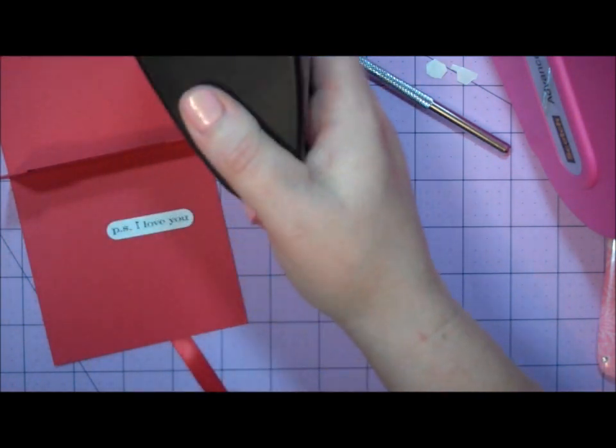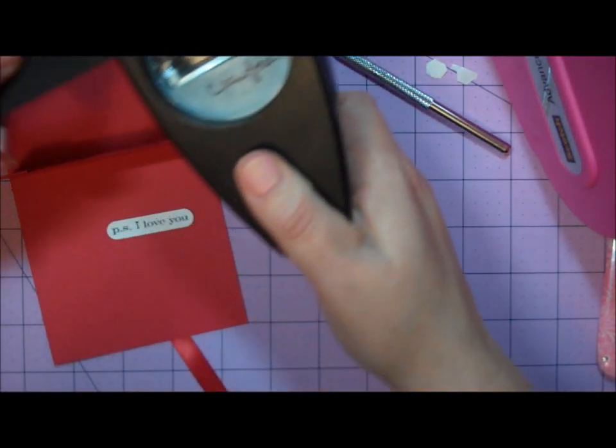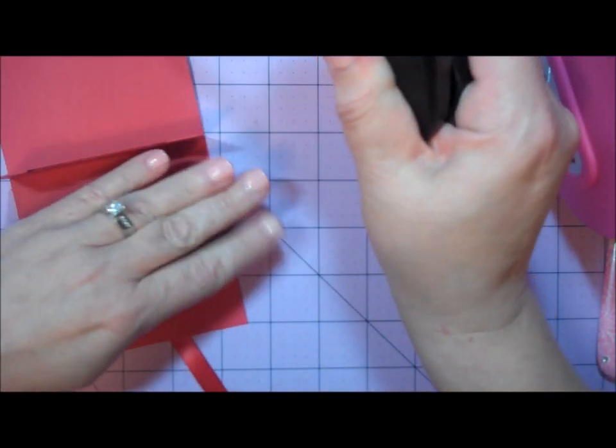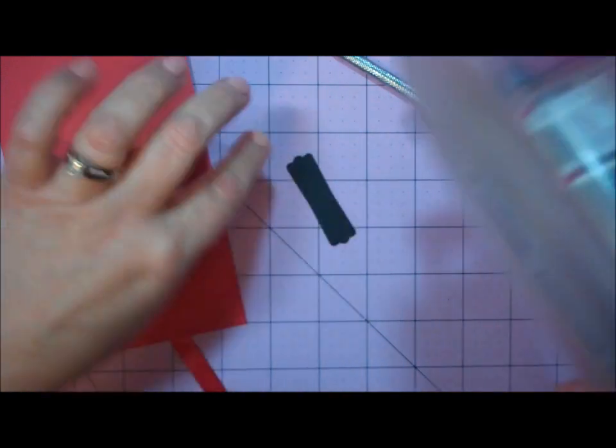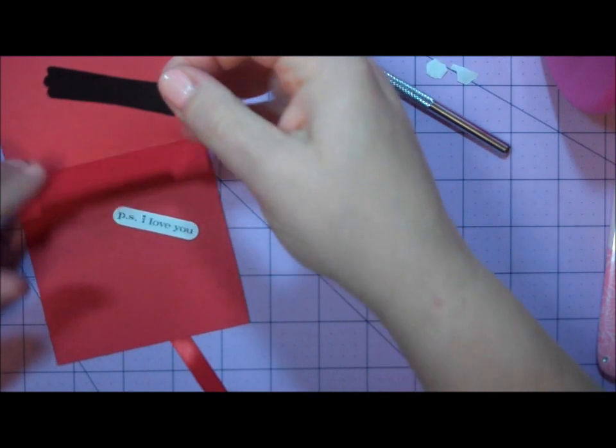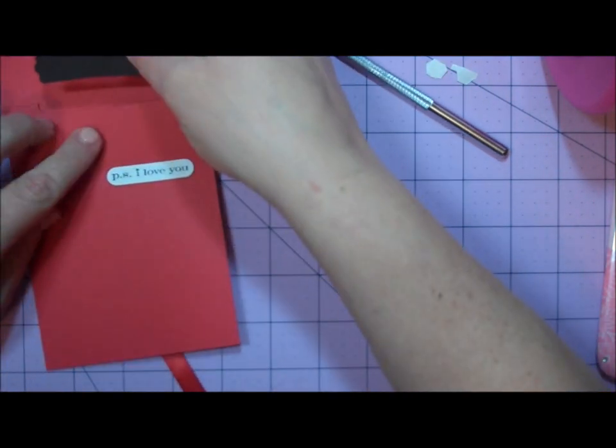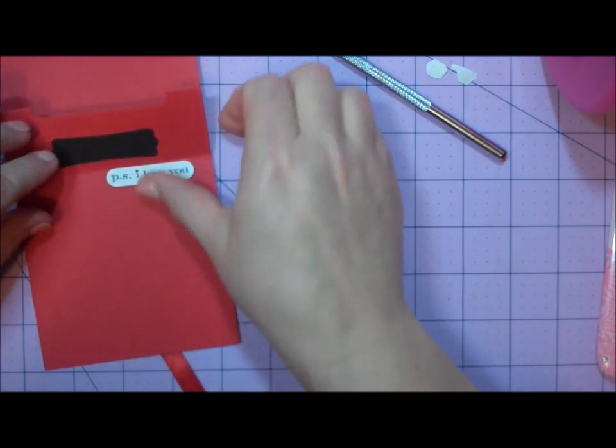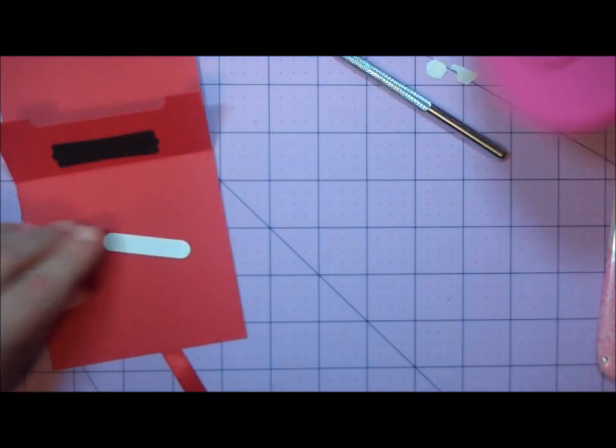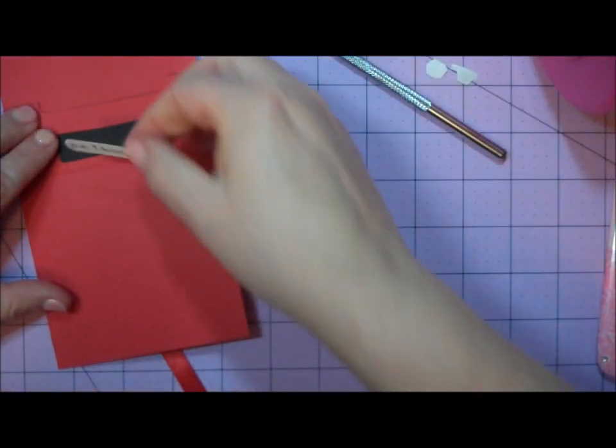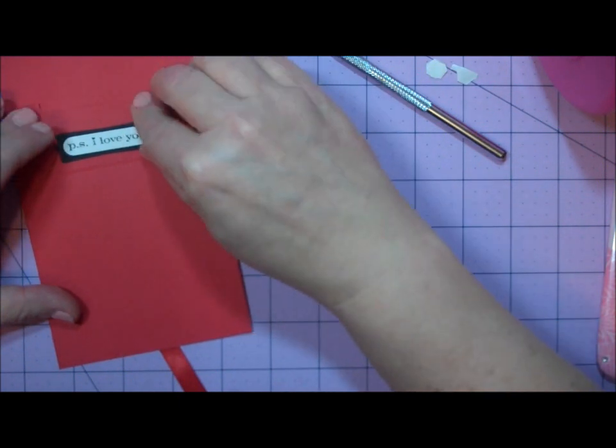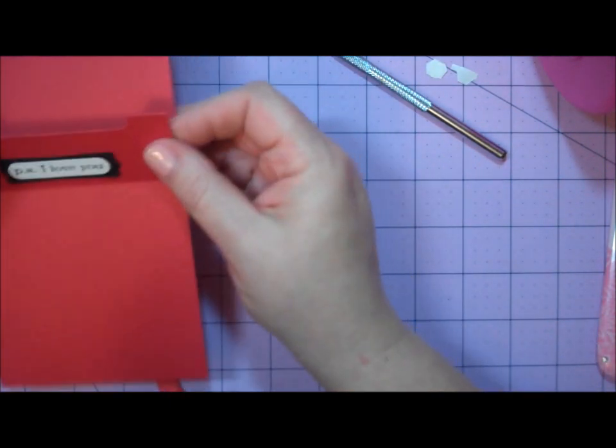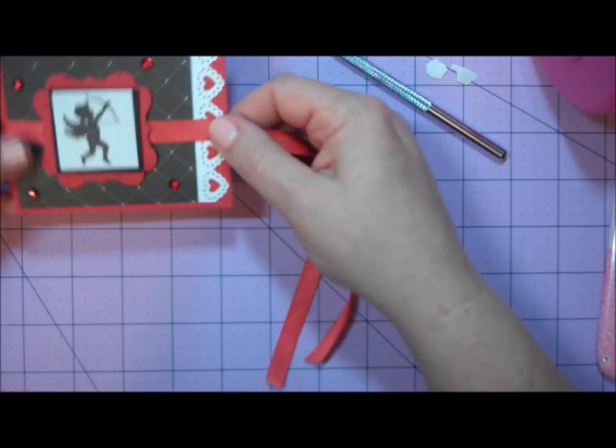I'll take a scrap of black and punch out that label shape. I'll apply adhesive to the back of that label and place it right below my gift card. Then I'll apply my sentiment to that and make sure it's straight. All I need to do is add my gift card and tie my ribbon.